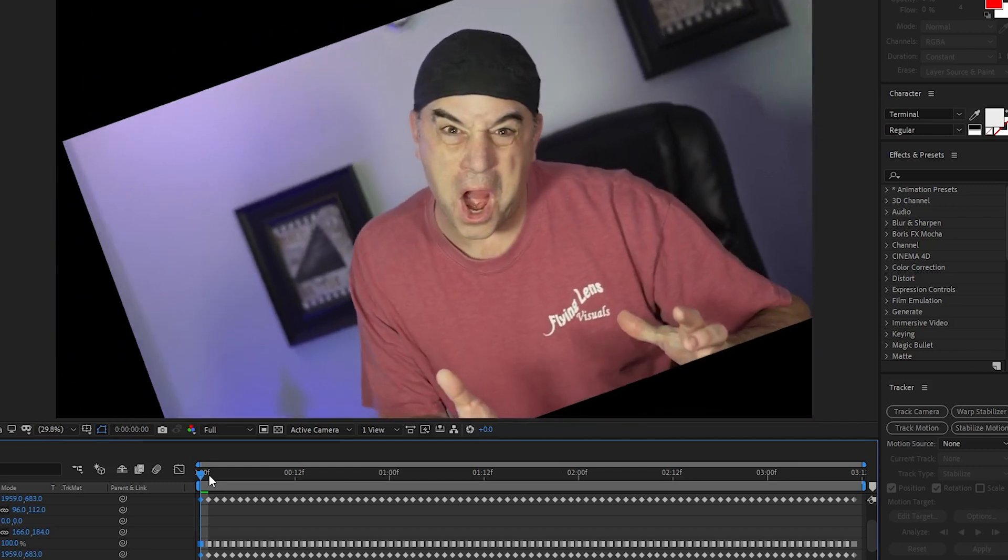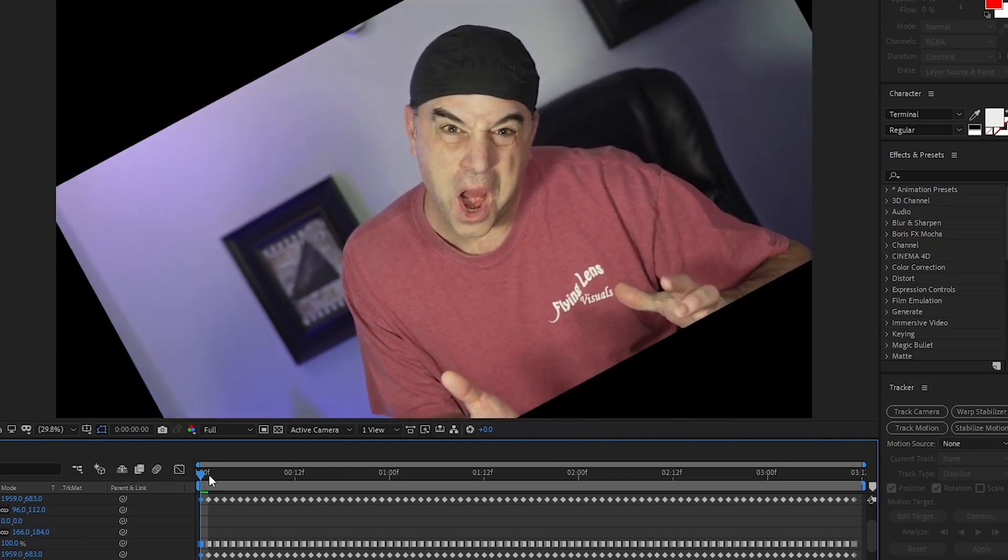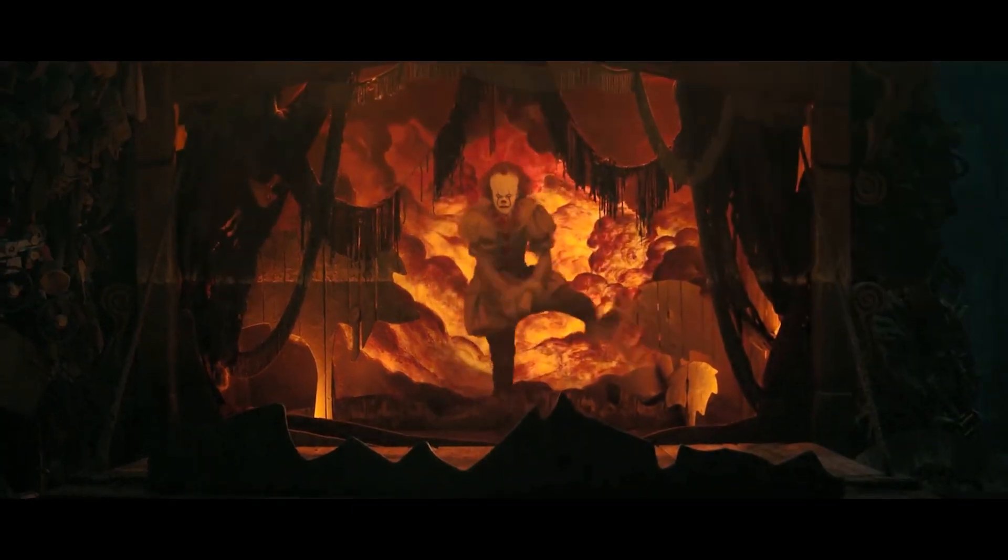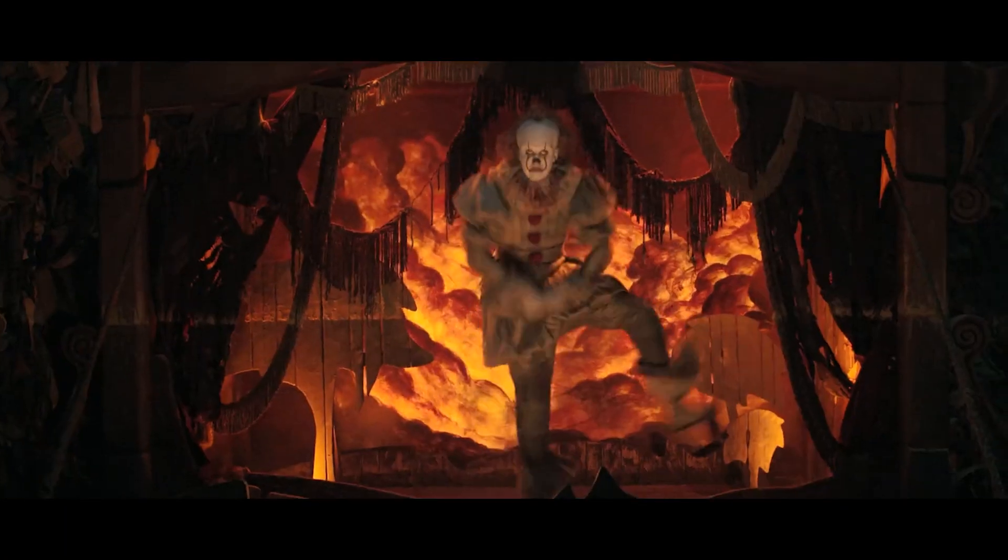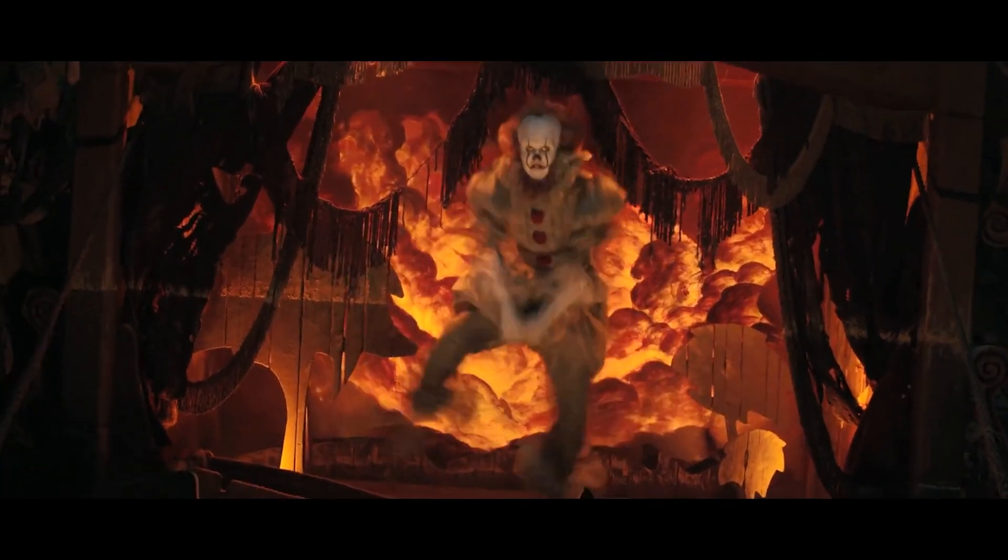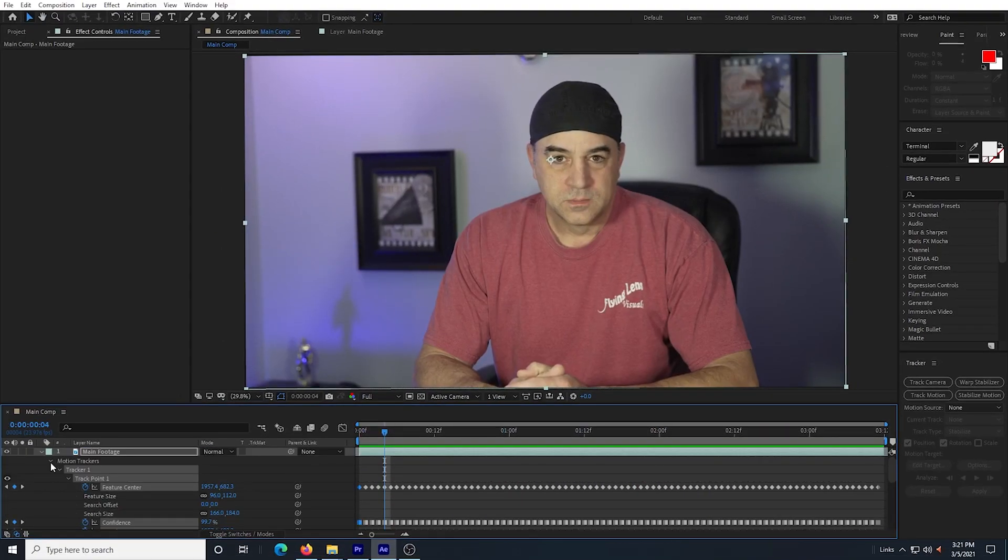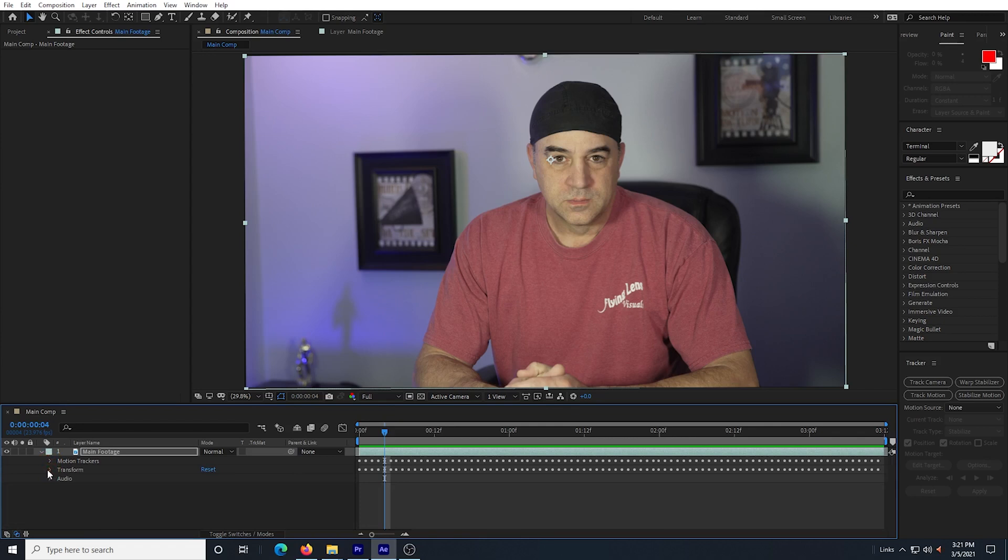This looks like the effect they did in the It movie when Pennywise is dancing. In fact, it essentially is what they did. I close down the dropdowns under my footage layer to keep things nice and neat and now I'm ready to precompose my main footage.